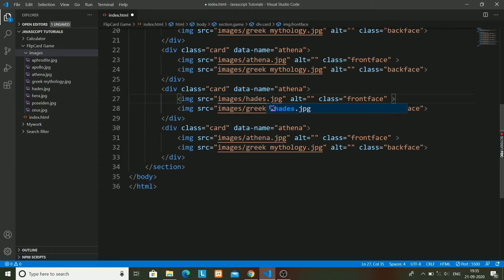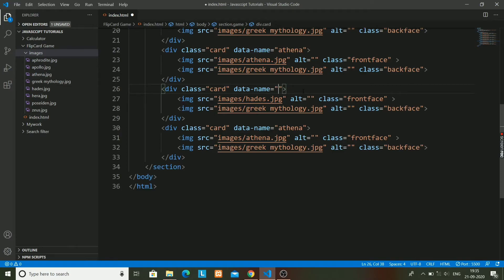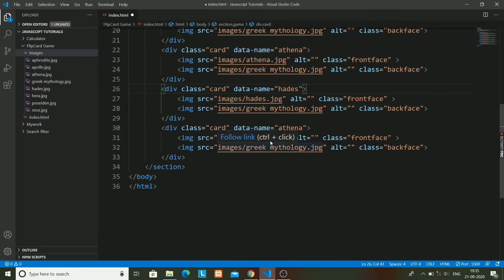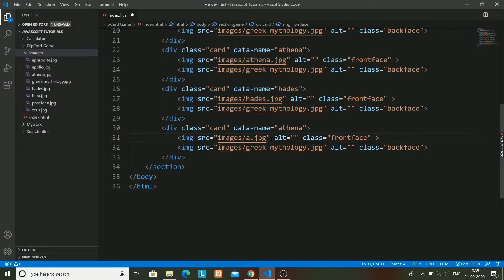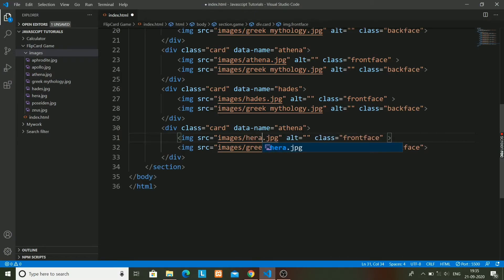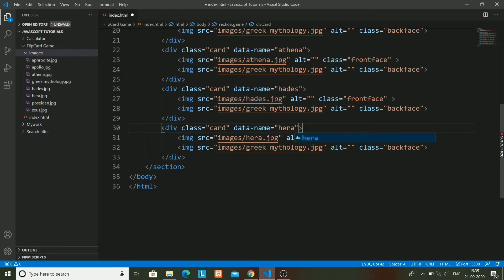Next will be Hades. Data name will also be Hades. I have to change it likewise.